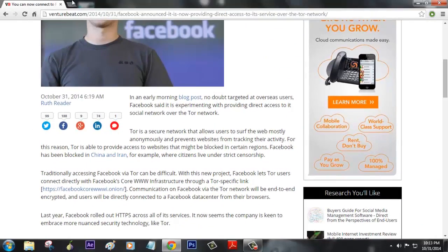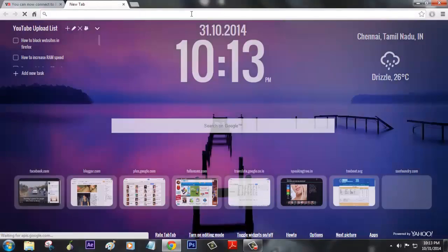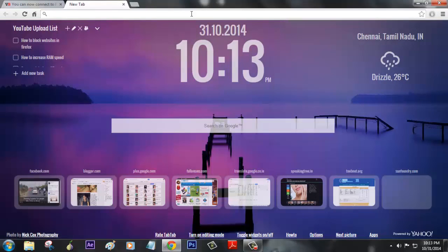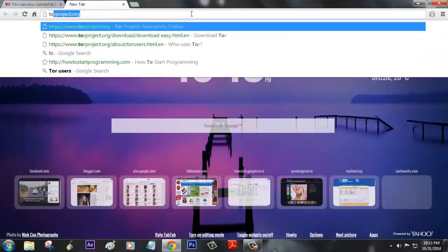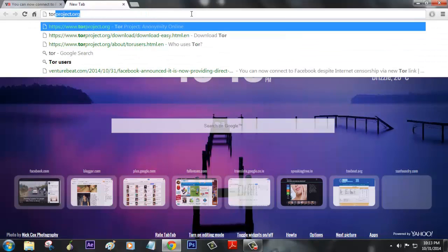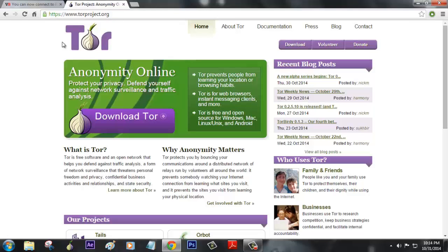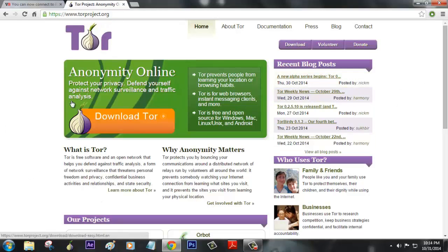You can download it from torproject.org. Make sure you're downloading the latest version by clicking on this button.